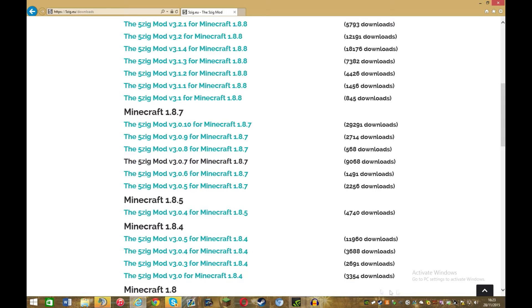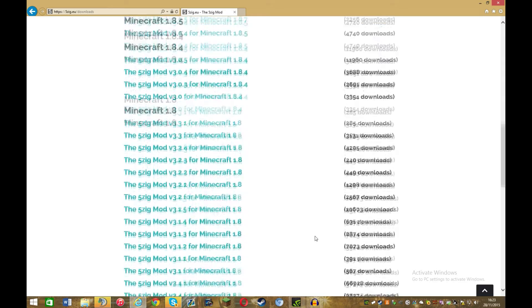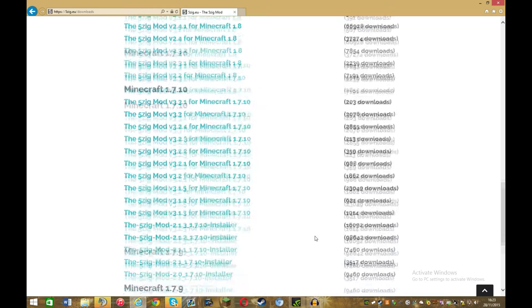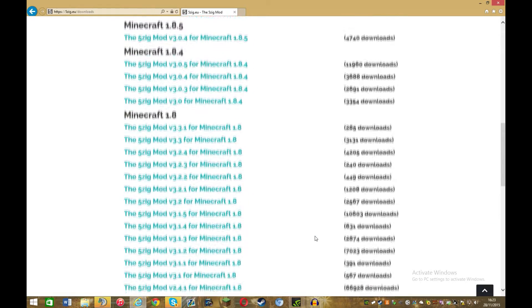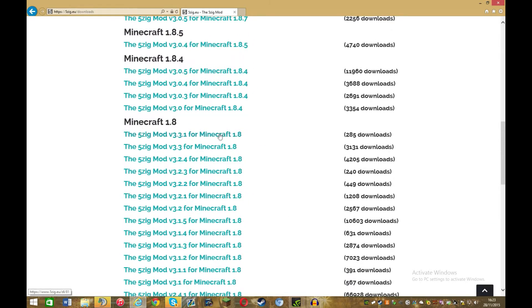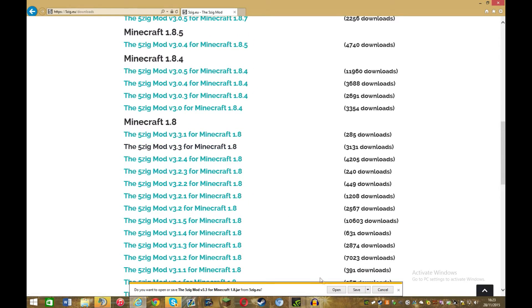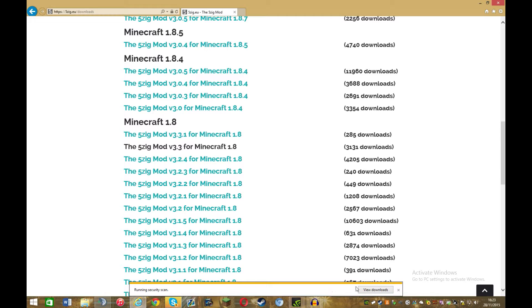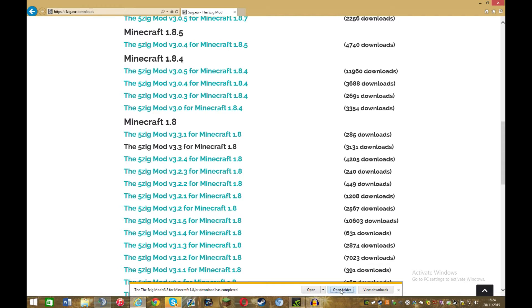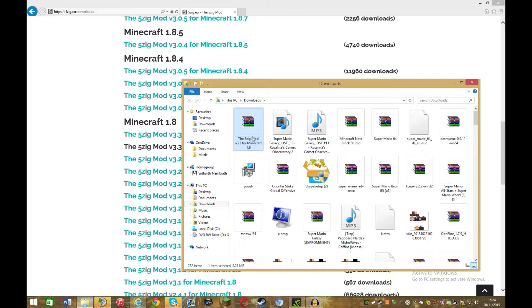Well actually no, wait no I'll download this one because I definitely haven't got this one. Then you just want to click save. This is using internet explorer. Different browser may have a slightly different way but you'll probably be able to figure it out, then open folder.